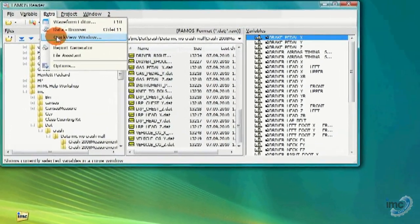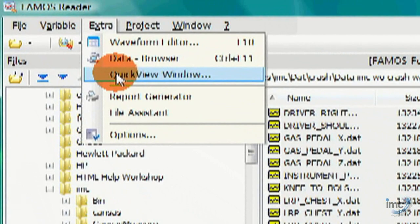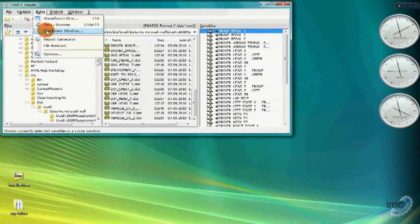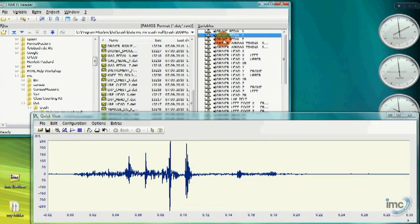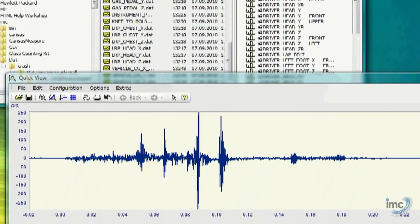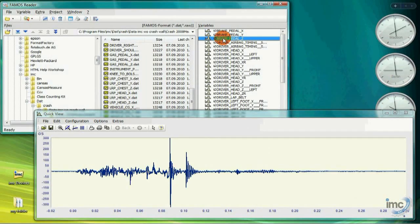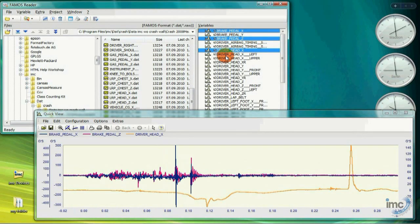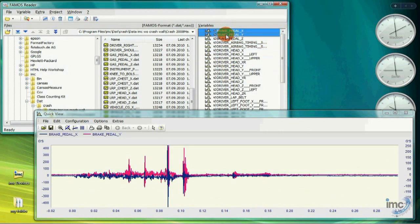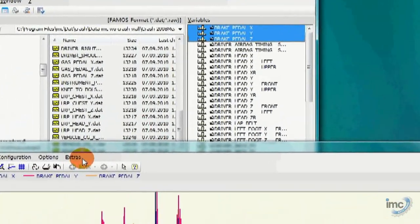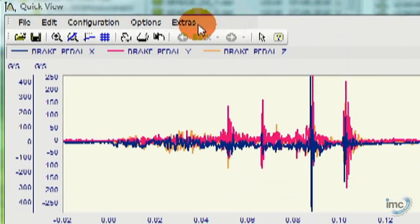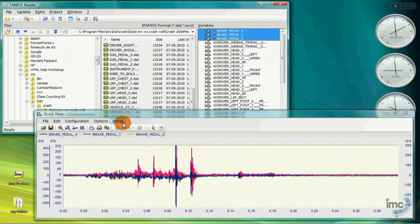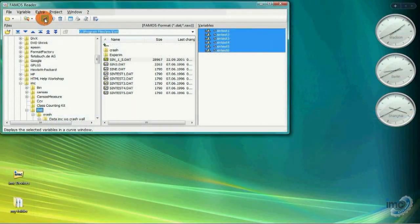So instead, I grabbed the special Quick View window, hidden up here in the Extra menu. At first glance, the Quick View window looks like an ordinary curve window. But you can quickly see the difference as I select different channels from the Variables list. The Quick View window automatically shows whatever is selected in the Variables list, and is dynamically updated the instant I change my selection.